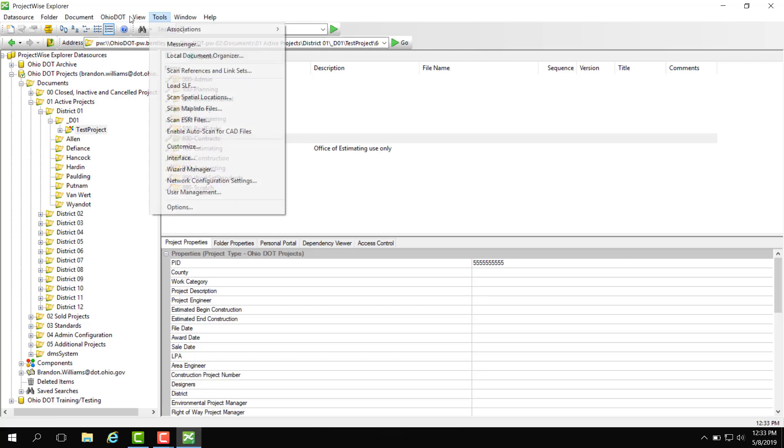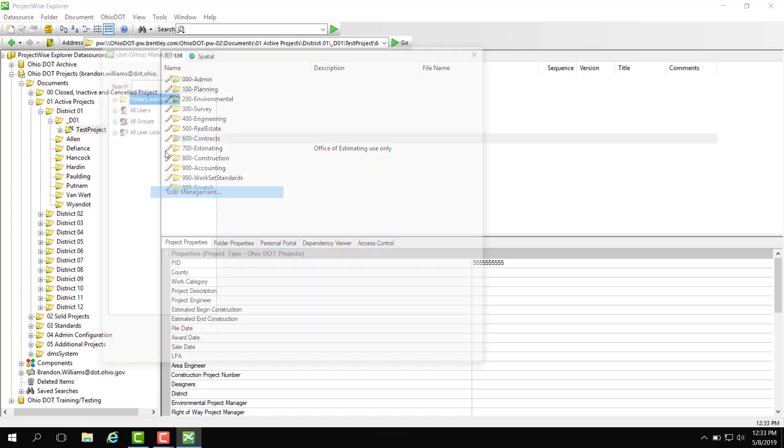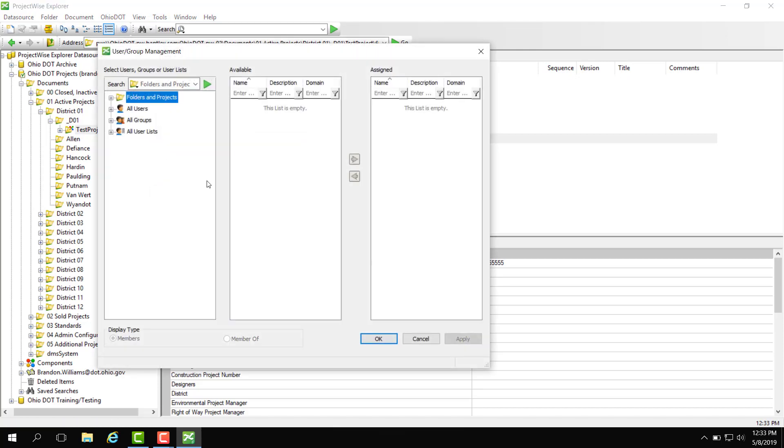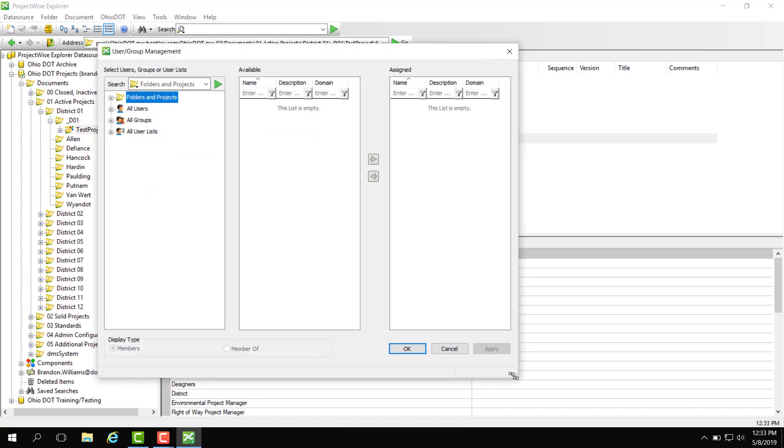So to start we're going to hit tools and we're going to scroll down to user management. Then we're going to get a dialog here.